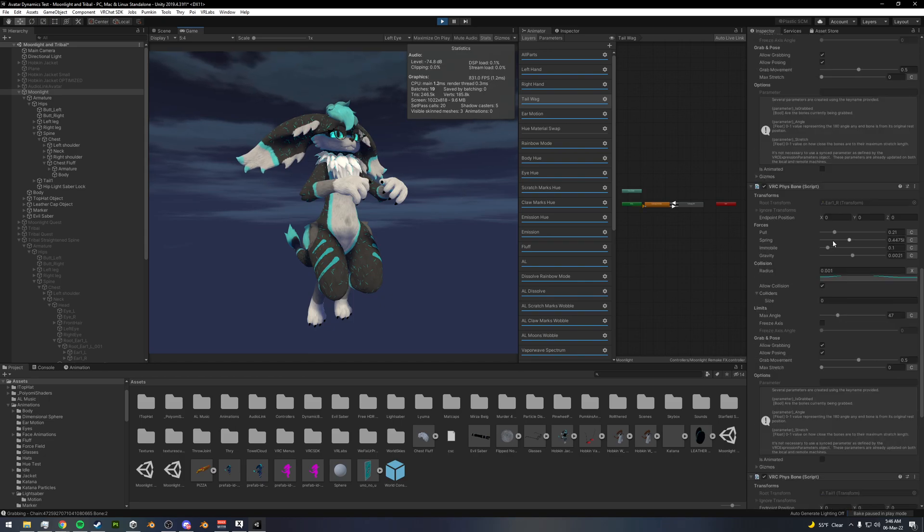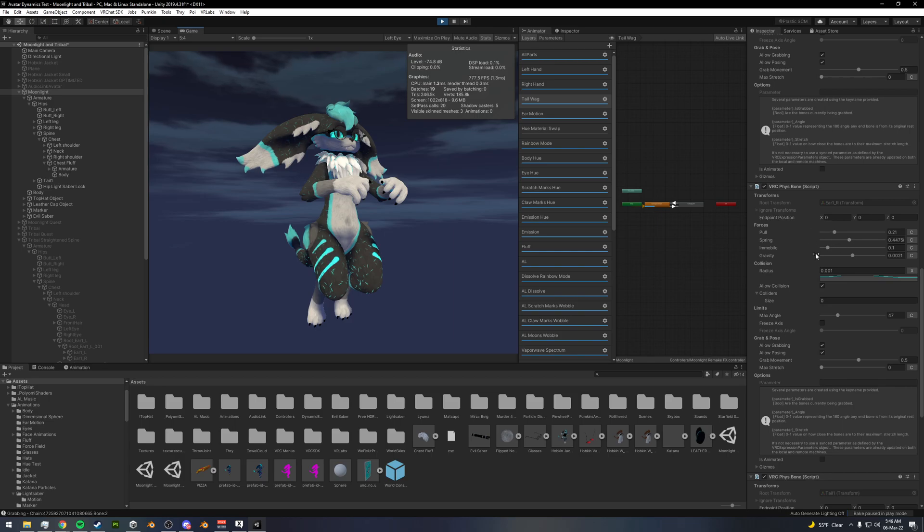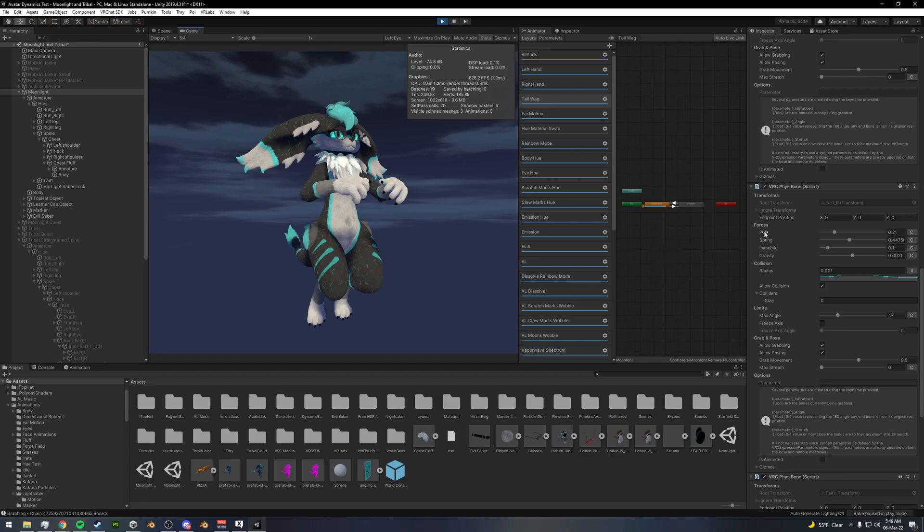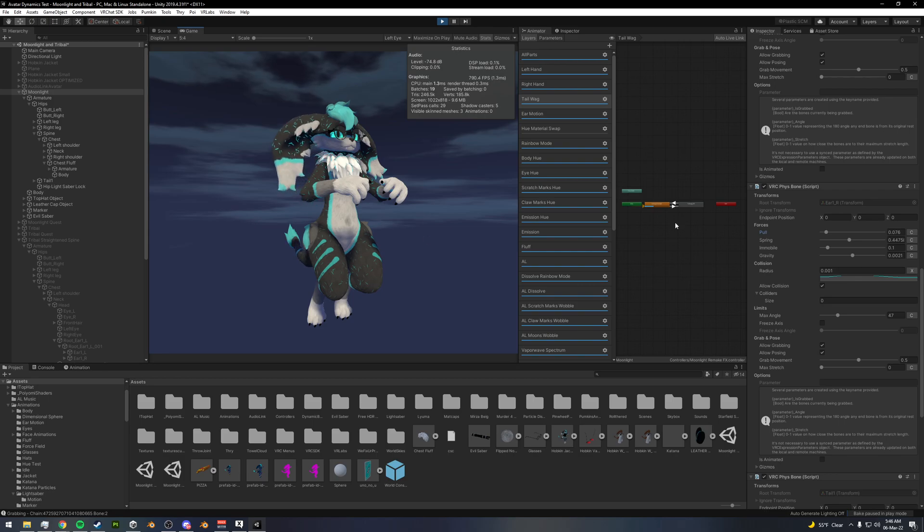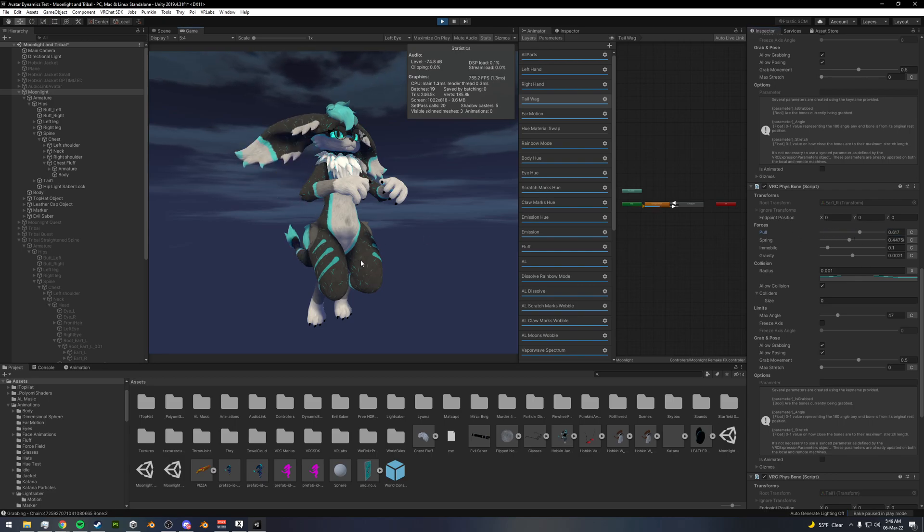So let's look at your right ear here. So you've got pull, spring and immobile. Your pull essentially is how fast your bone will go back to its resting position. If you pull it here, it goes pretty slowly. If you pull it faster, it will go back faster here.